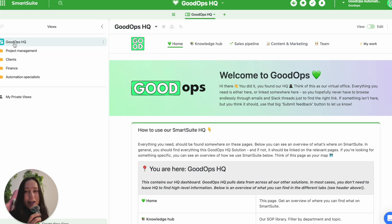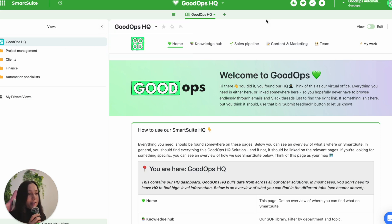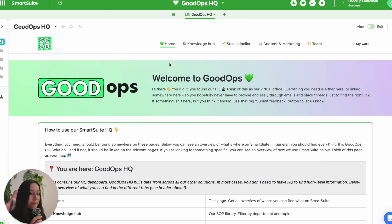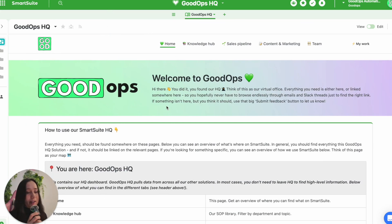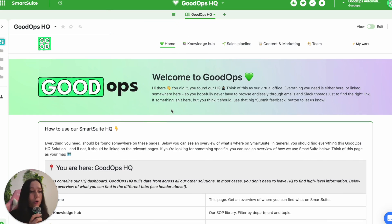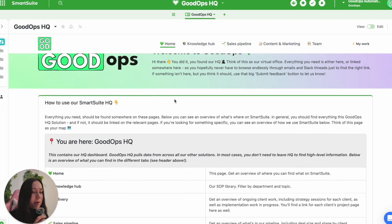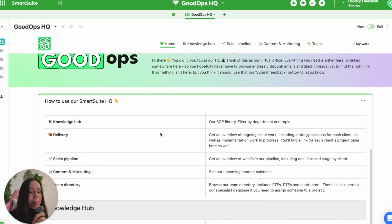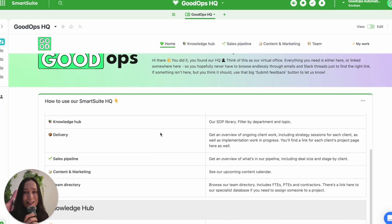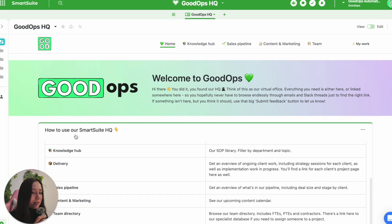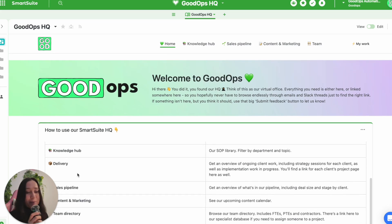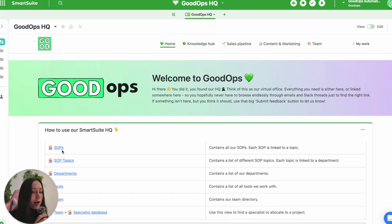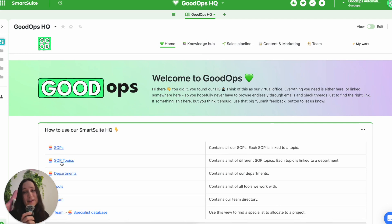The starting point is this GoodOps HQ page. And essentially, what I've got here is almost like a map of what else there is within the SmartSuite system. So we've got a bit of an explanation of what is where. So these are just the tabs of the dashboard itself. And then below, there's actual links to the tables inside the other SmartSuite solutions.